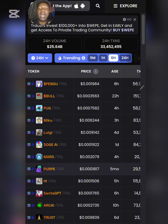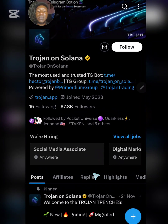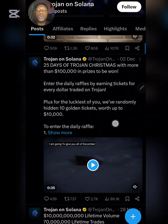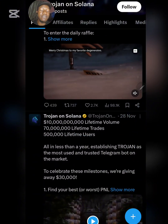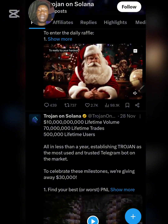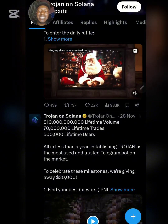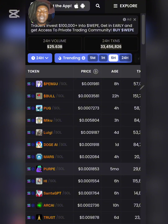I'll also cover the necessary settings required for you to trade effectively and how to use all the features. The reason I chose Trojan Bots over many others like Bonk Bots is that within just one year they achieved about 10 billion dollars in lifetime trading volume, over 700 million lifetime trades, and over 500,000 lifetime users — all done in less than one year.